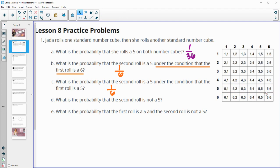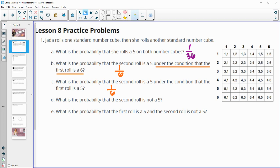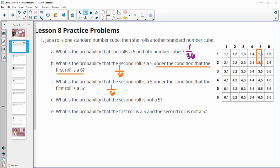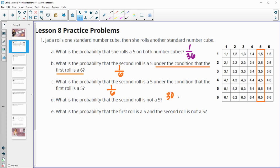Part d asks what is the probability that the second roll is not a five. So we do not want the second roll to be a five. Let's look at how many are fives, and that will help us figure out how many are not fives. Here are the second roll fives — there are six items in that group. That means there are 30 other options that are not fives, because there are 36 total and six of them have the second one as a five.